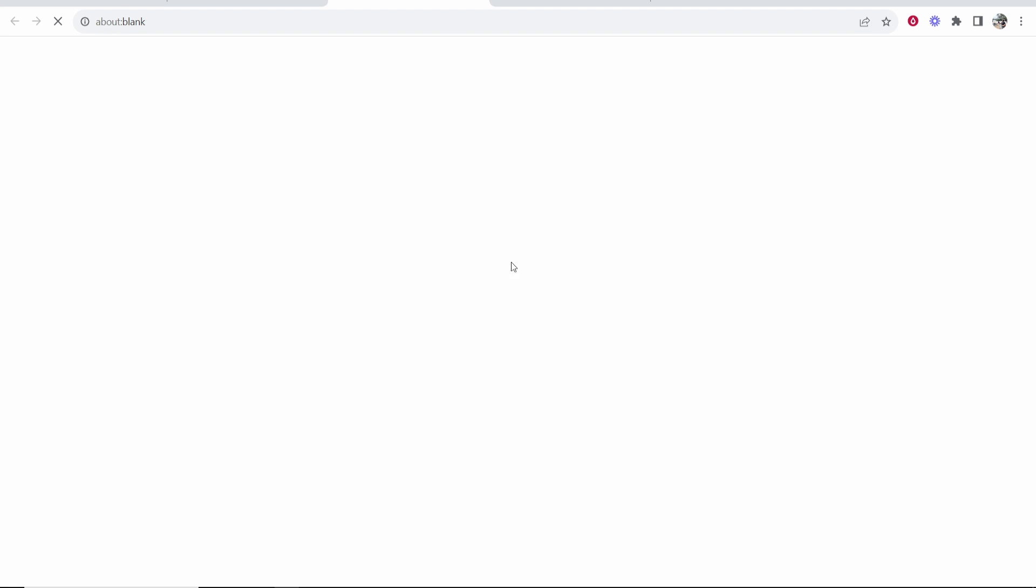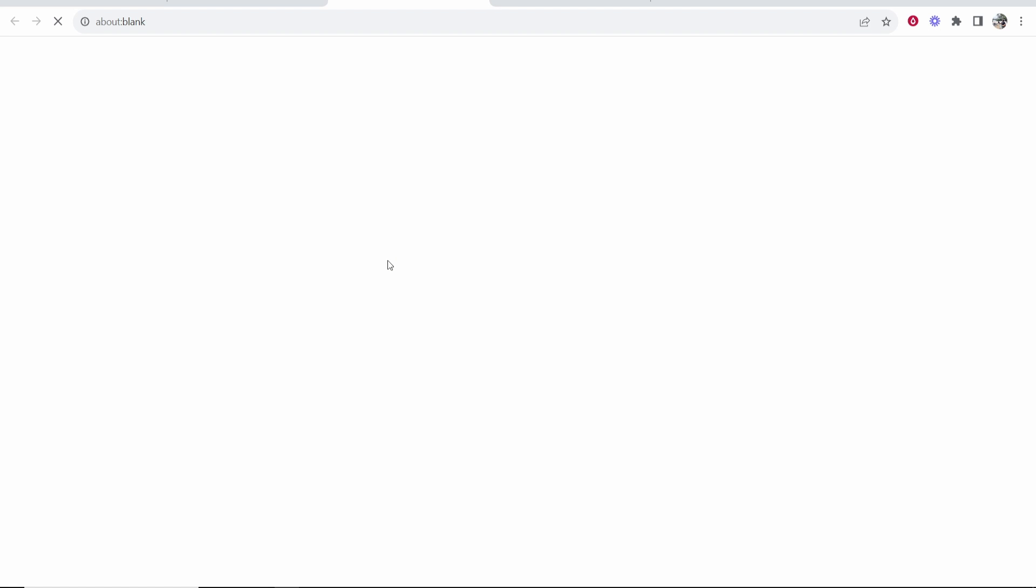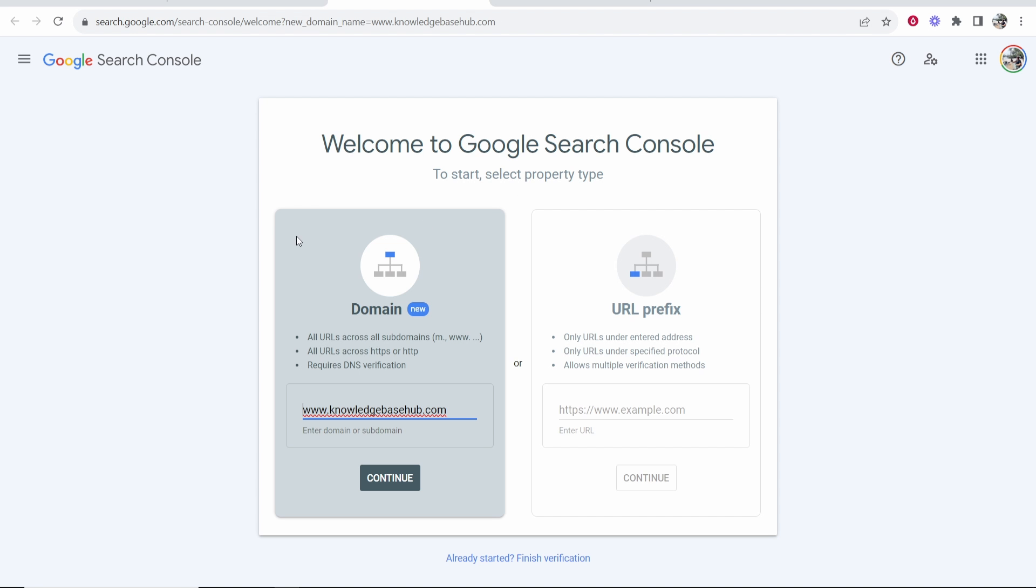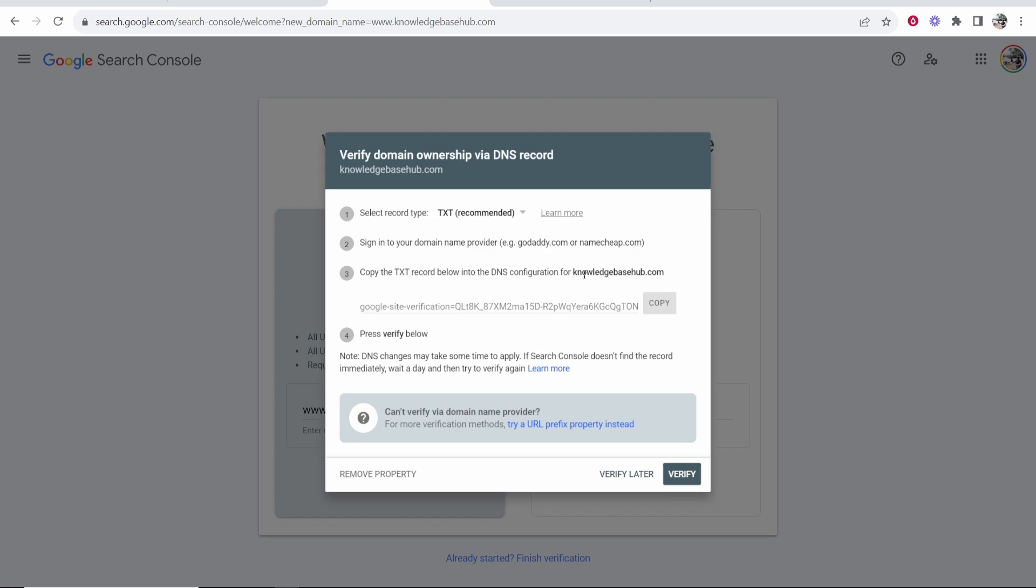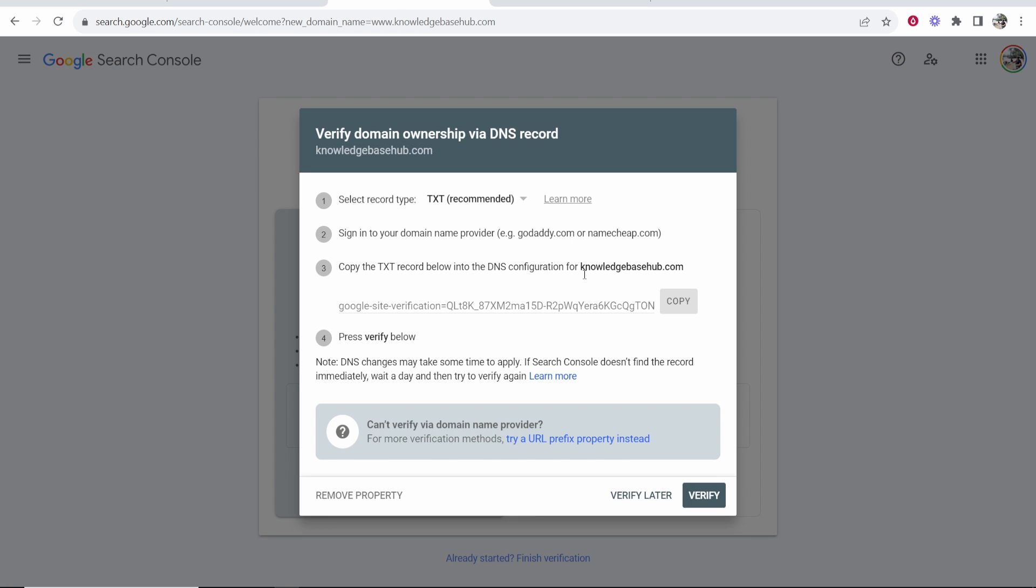So click here where it says verify your ownership and that will open up a new window. From here it will then take you to Google Search Console and we want to make sure we're on the domain section. Make sure that your domain name is correct once more and then continue. Then we're going to need to add some records to this domain name to show Google Sites that we own this domain. So first what we need to do is add a txt record.